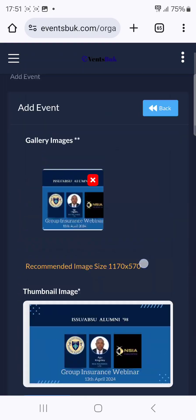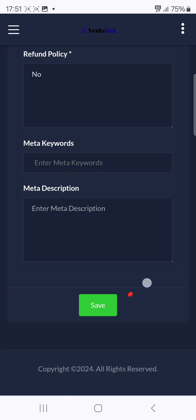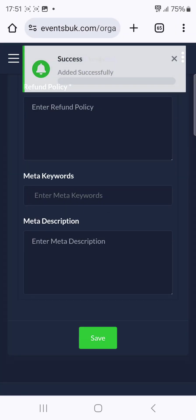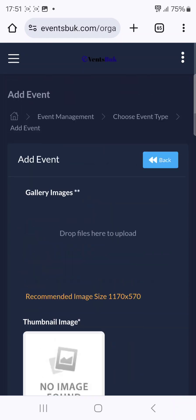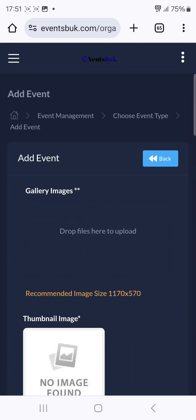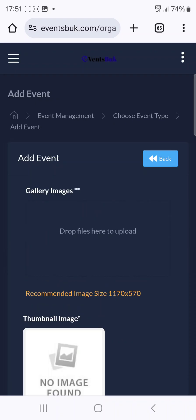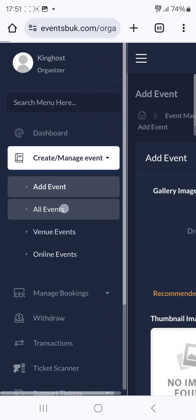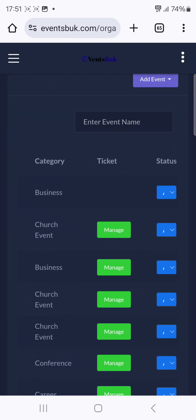For refund policy, put No. Leave all the other fields as they are since it's a free training. Then click Save. Once you click Save, you'll see the confirmation: 'You have added it successfully.' Now go back to All Events to find the event you just created.